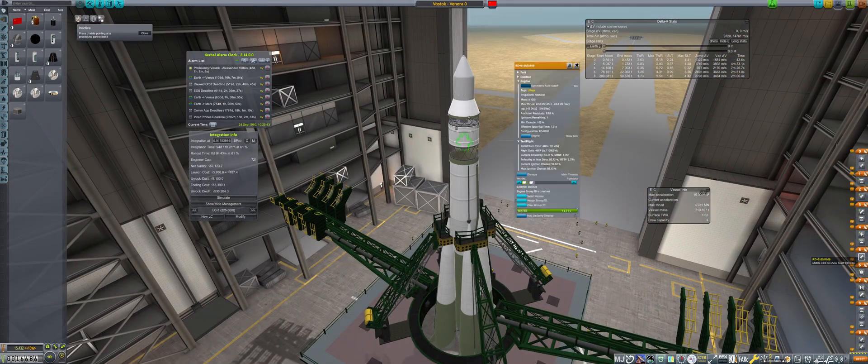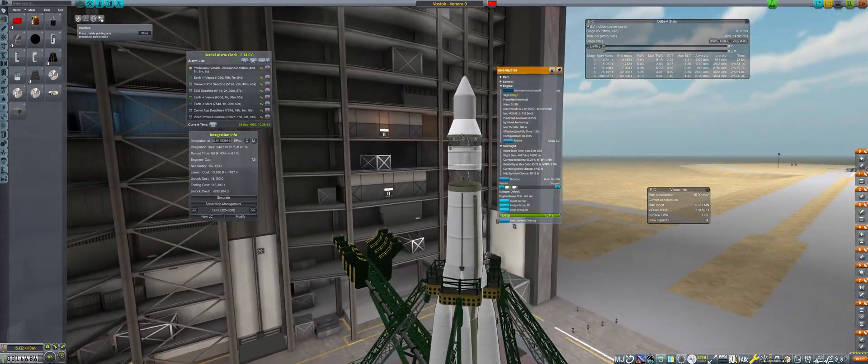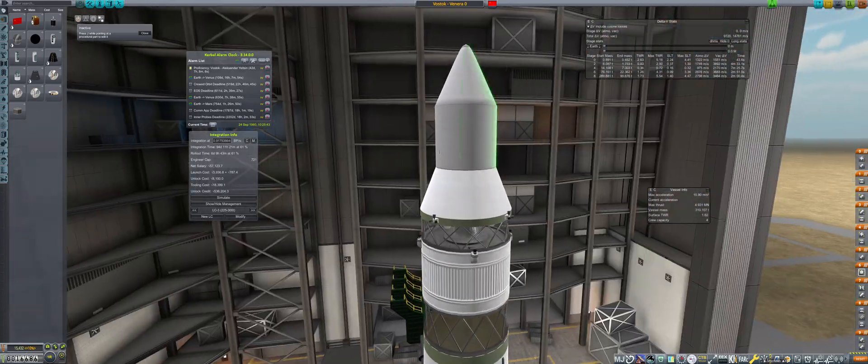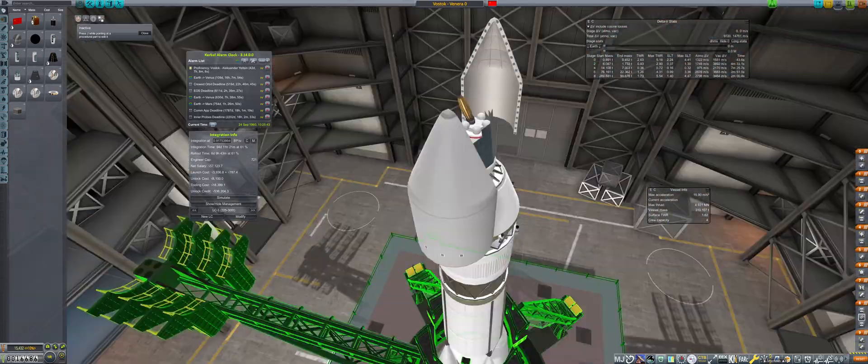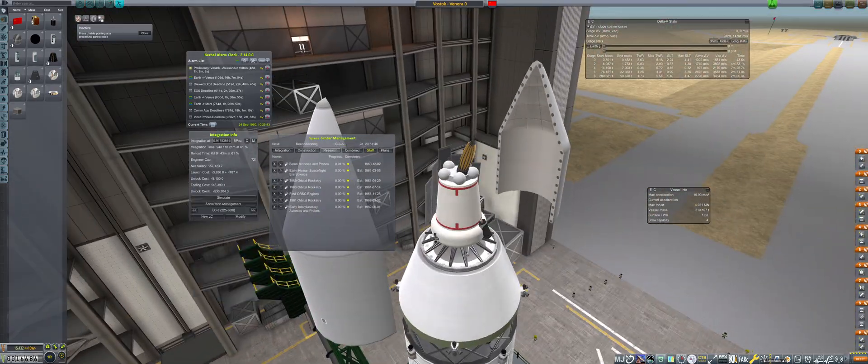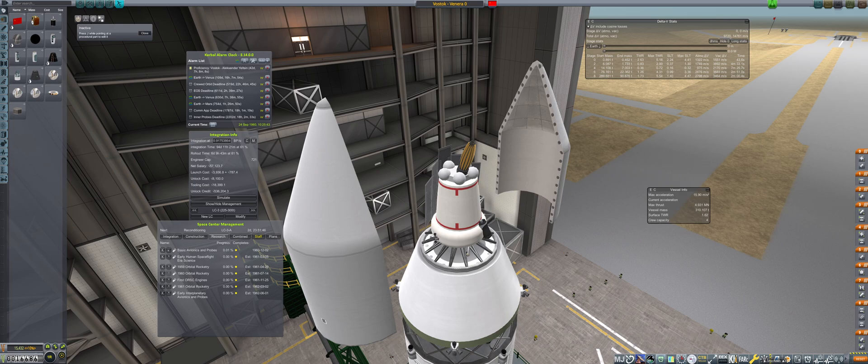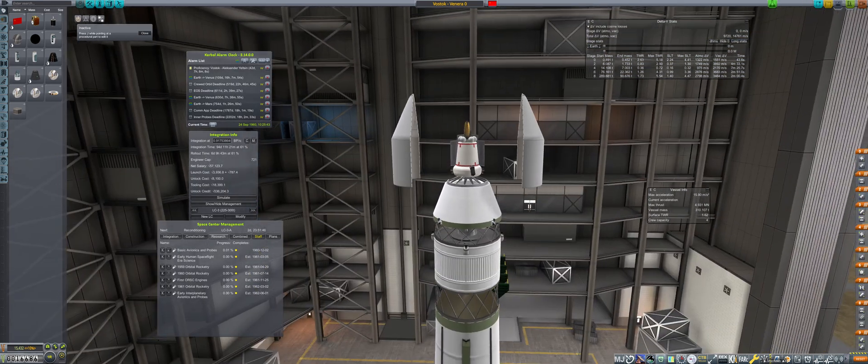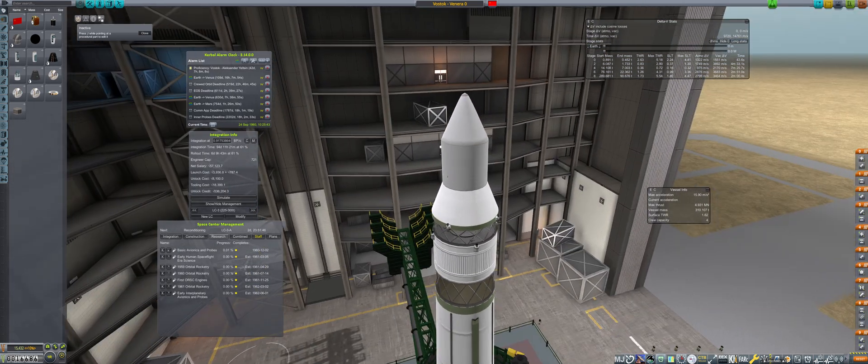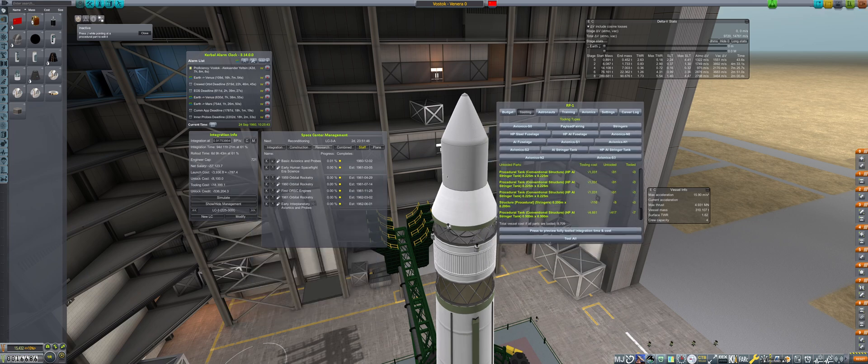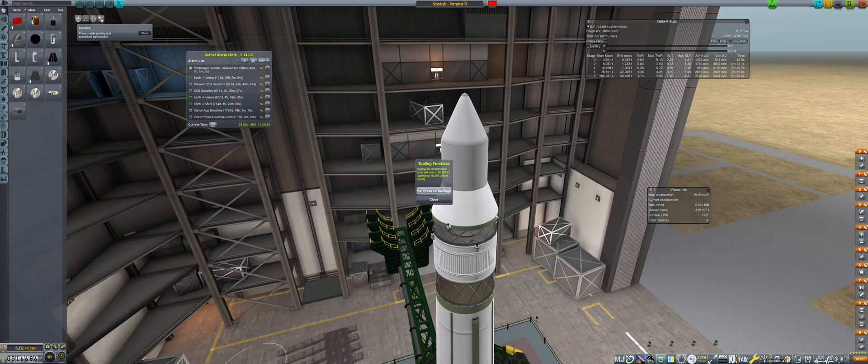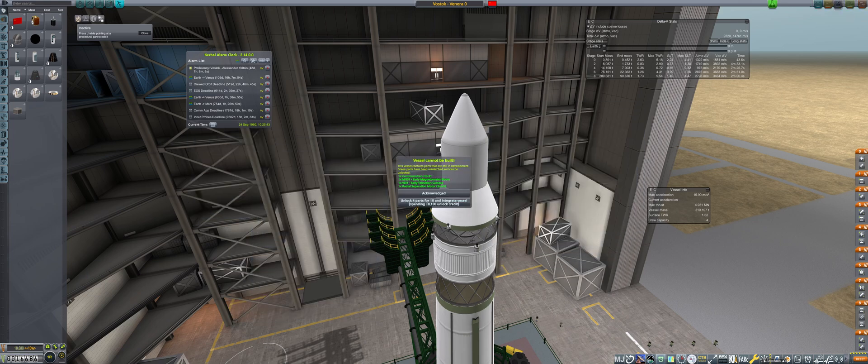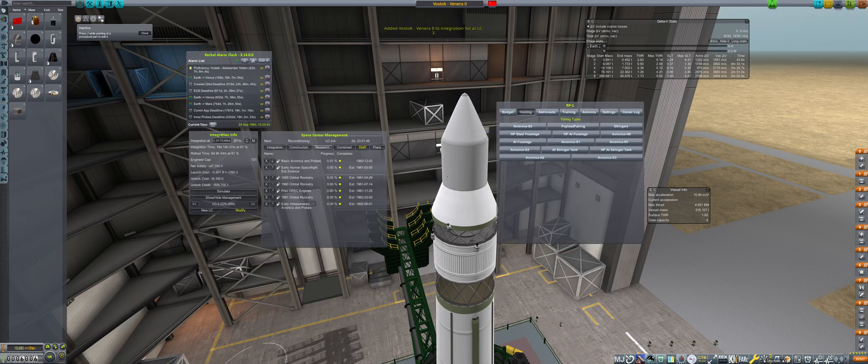There is two and a half months remaining before Deep Space Avionics is unlocked, so an interim Venera probe with a dummy avionics unit will be integrated in the meantime. Waiting until December for Deep Space Avionics is not an option, as the rocket will not be ready in time, so this tactic needs to be used.